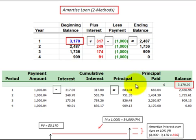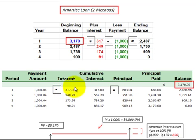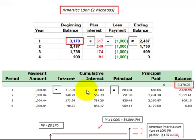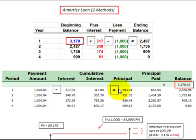Looking at this next schedule, it's a little bit more intuitive. The beginning balance is the same — $3,170 — and then you have your payment amount. This payment amount includes both the interest and the principal. So you determine your interest the same way: 10% times your beginning balance of $3,170 gives you $317 of interest. You then subtract this interest of $317 from the payment amount to get your principal — the amount the loan is being reduced by each period. This schedule shows the principal reduction directly, making it a little more intuitive and easier to understand when amortizing a loan.